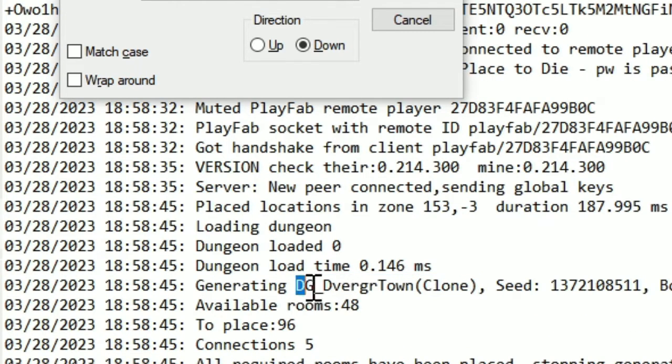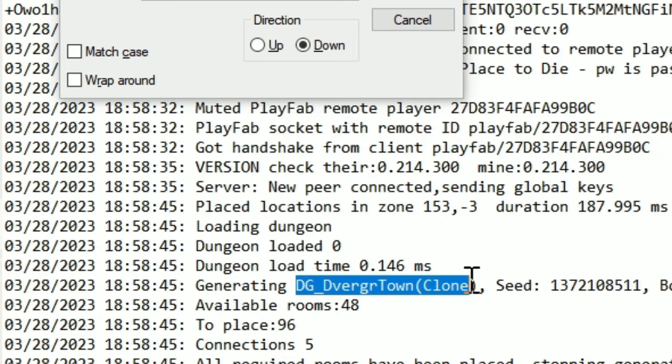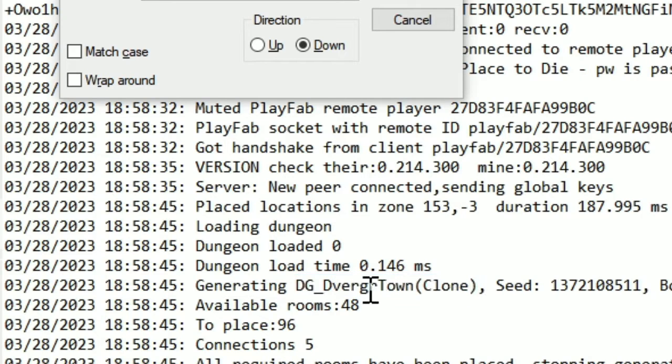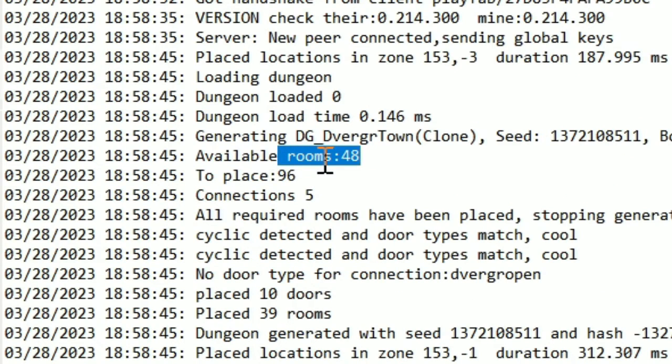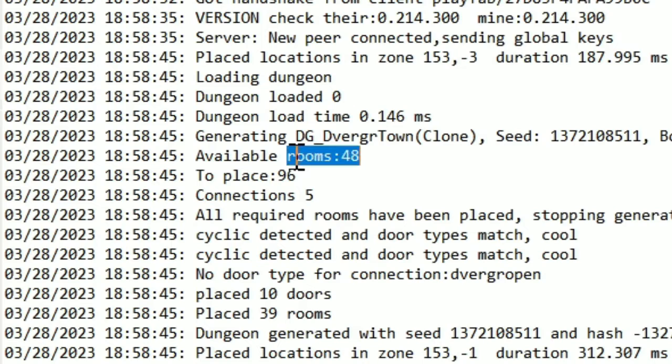Here, this DG Dverger town thing means that it loaded a mislins abandoned mine. You can see that you also get to see how many available rooms are here.